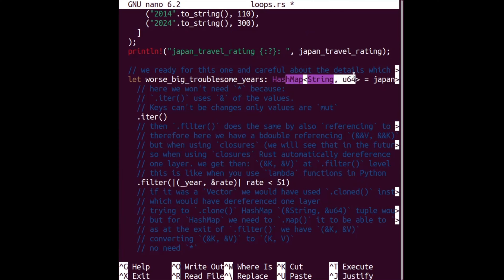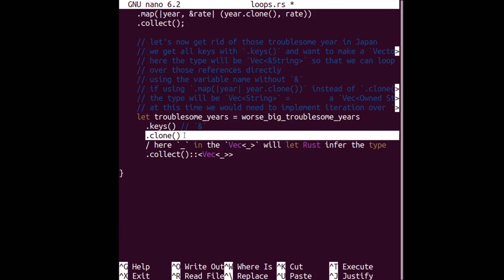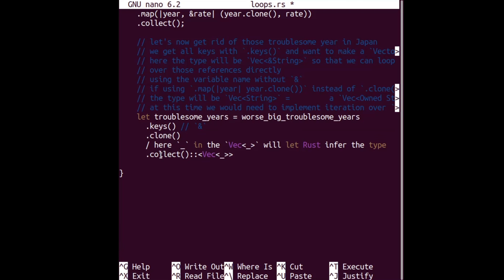There's a compiler error — loop_ways not found. The return type was set to Vec<u64> but the formatting is wrong. Let's fix it. The return type should be Vec<u64> properly formatted. There's a semicolon issue on the variable definition — let's fix that and run it again.